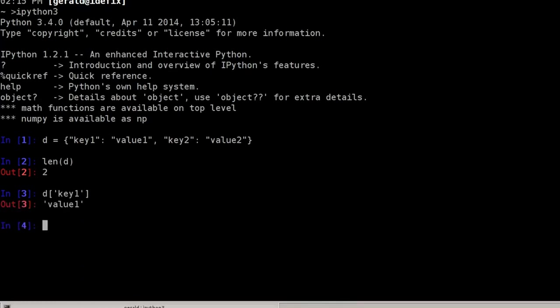I can add a new value saying d at position new is spam.